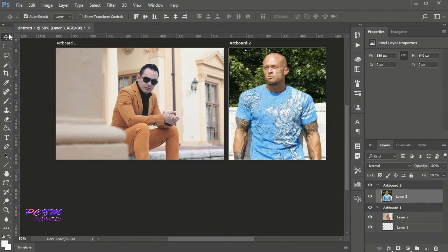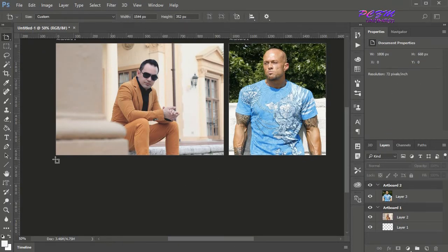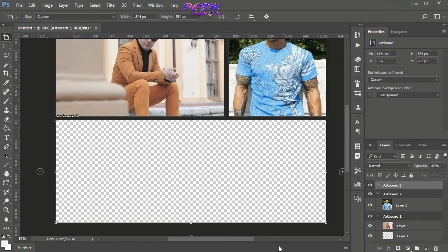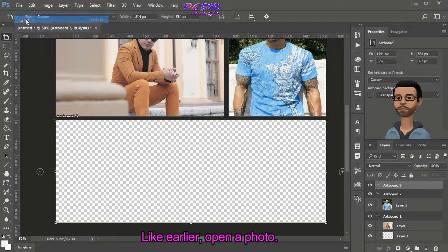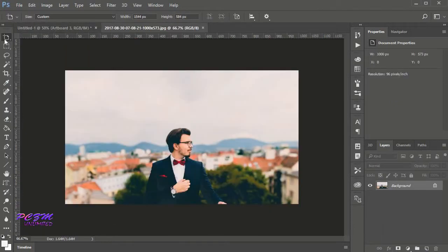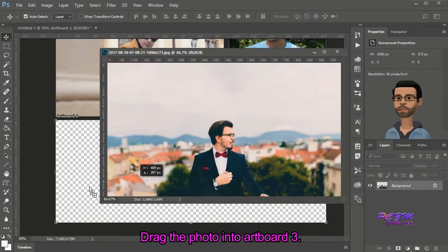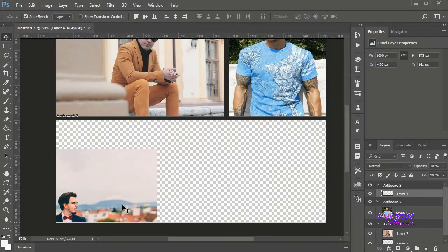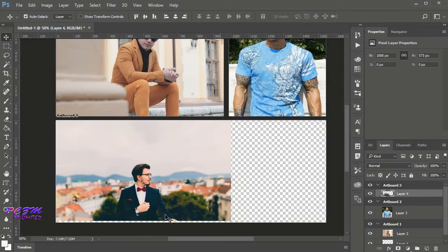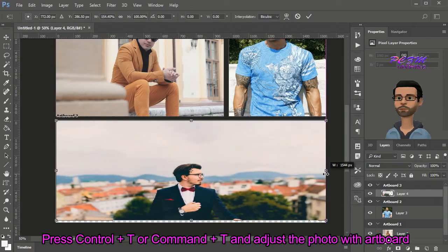Press numpad Enter. Now I am creating Artboard 3. Like earlier, open a photo. Drag the photo into Artboard 3. Press Ctrl plus T or Command plus T, and adjust the photo with the Artboard.